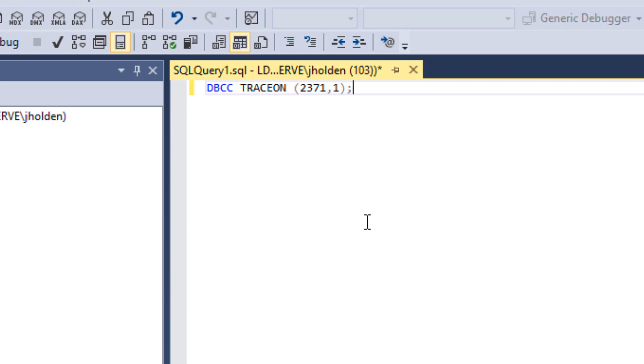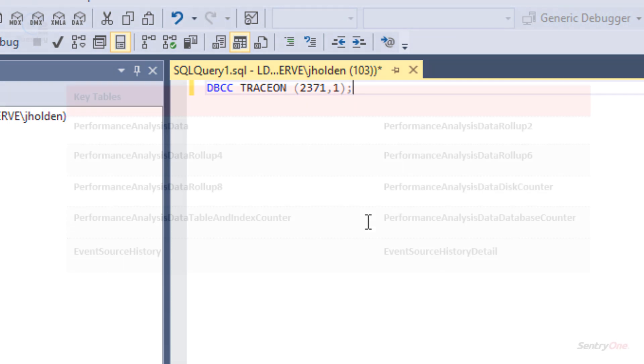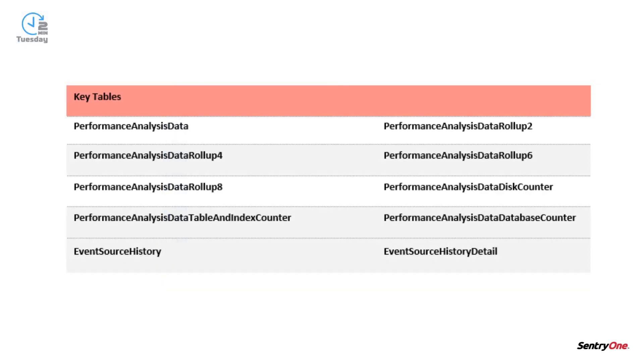Statistics maintenance is also essential for ideal performance. For versions prior to SQL Server 2016, consider setting trace flag 2371. Additionally, setting statistics maintenance jobs on these tables within the SentryOne database is suggested.